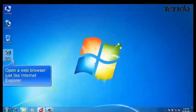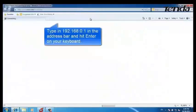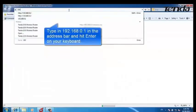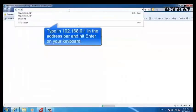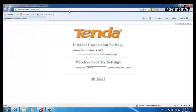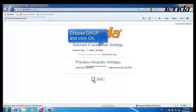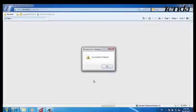Open a web browser such as Internet Explorer. Type in 192.168.0.1 and hit Enter. Choose DHCP, then click OK, and click OK again.